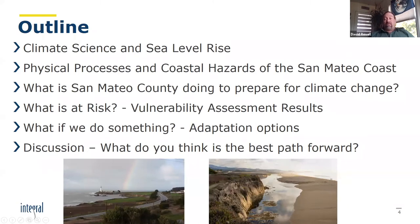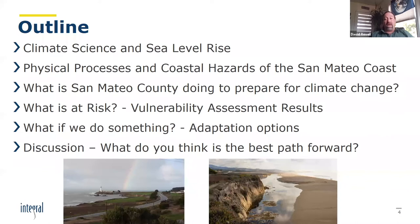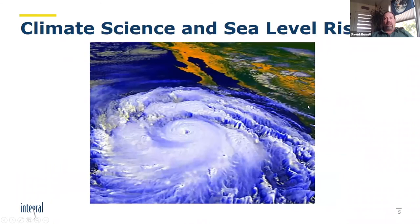I'm going to talk briefly about some climate science and sea level rise, then start with some physical processes and what coastal hazards we're really considering. What is San Mateo County doing to prepare for climate change, particularly sea level rise? We'll talk about what we found to be at risk, some vulnerability assessment results, and then adaptation options — really asking what you think is the best path forward. This report is still in the works and will be done at the end of the year.